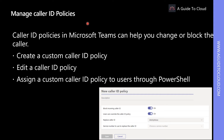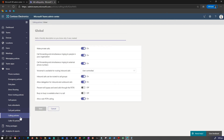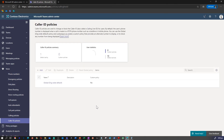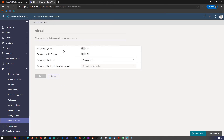Caller ID policies in Microsoft Teams can help you change or block the caller ID. It is set up by default so that when a Teams user calls a PSTN phone, their phone number is visible. Caller ID policies are managed in the Microsoft Teams admin center under the voice section. Under voice, click on caller ID policies. Modifying an existing policy gives you options like blocking incoming caller ID, overriding the caller ID policies, replacing the caller ID, and replacing the caller ID with a service number.